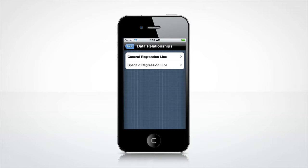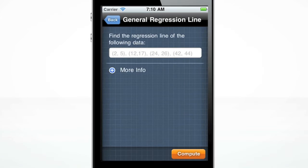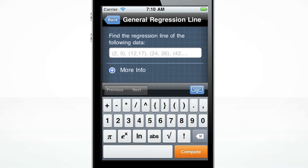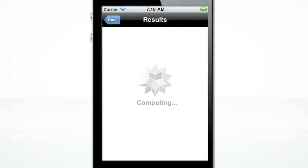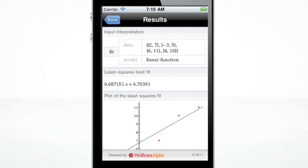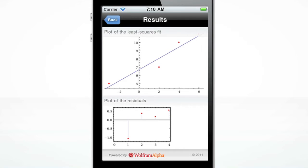Let's begin by finding the regression line of a set of data points. The custom keyboard will pop up when you click the input box. Enter data points separated by commas. You may use either braces or parentheses to form data points. Press the orange compute button to get your result. The Wolfram Statistics Course Assistant gives a plot of the least squares fit and a plot of the residuals.